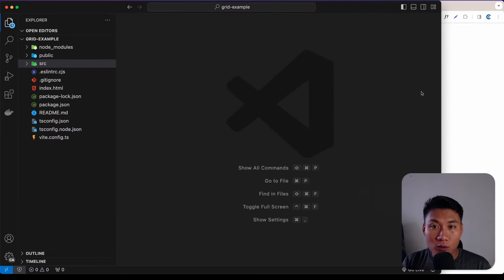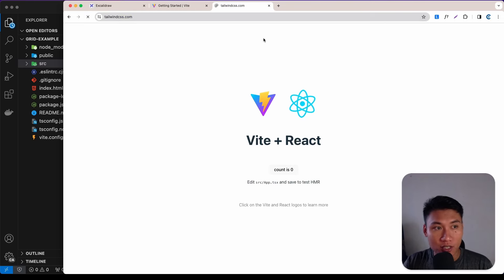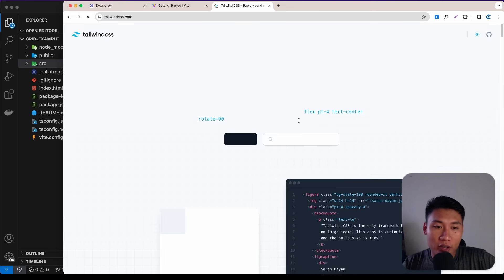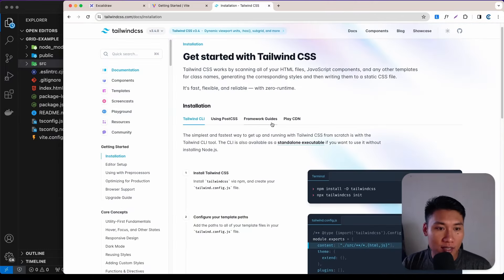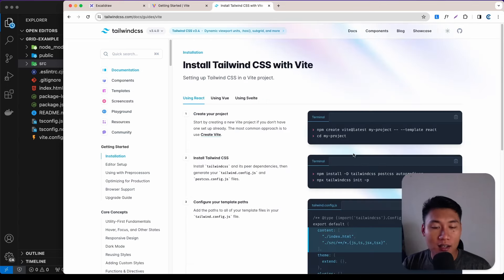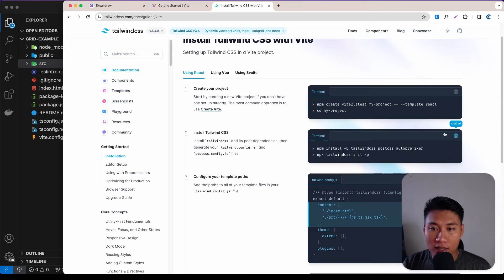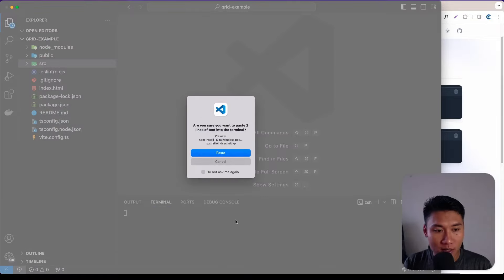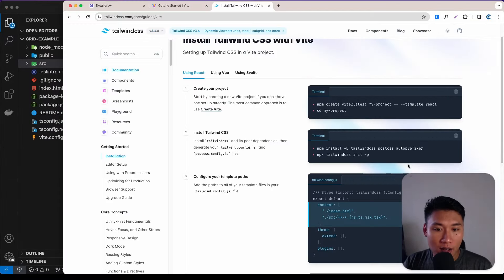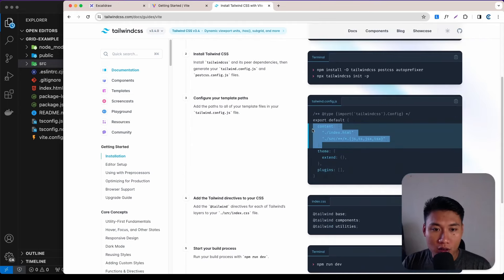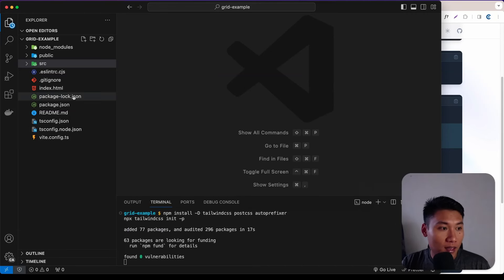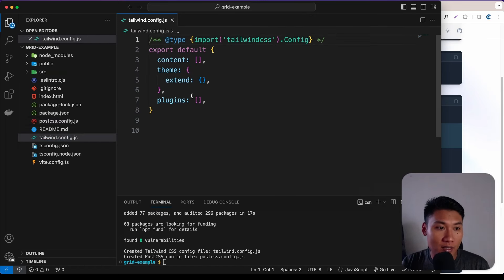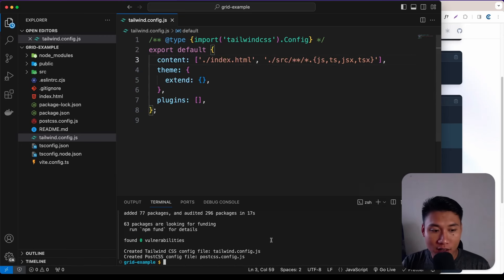Now let's go to the Tailwind documentation at tailwindcss.com. We are going to install Tailwind on our Vite application. Click 'Get Started', go to 'Installation > Framework Guides', select Vite, copy the install command, open the terminal, paste it and hit enter. After it's done we'll have a tailwind.config.js file — copy the content configuration and paste it there.